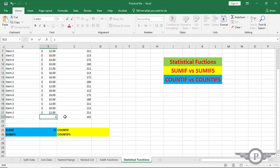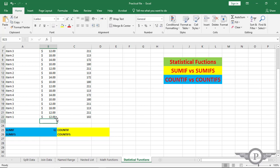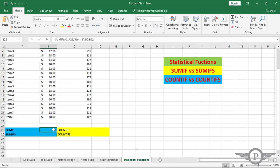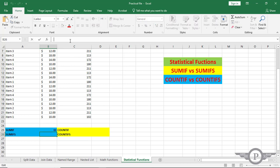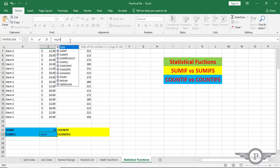If we come here and change this value, it changes; now let's turn the 60 back. Now we are going to jump to the second formula — the SUMIFS function — and type SUMIFS.